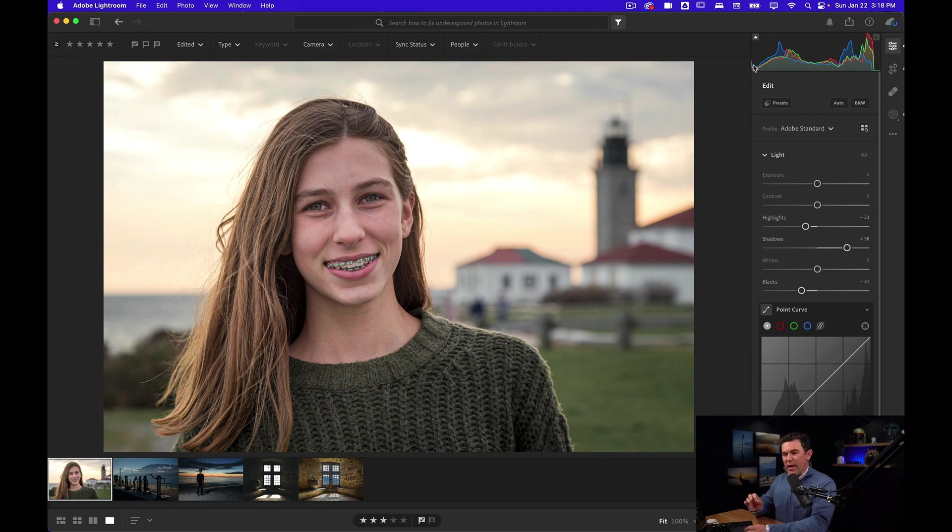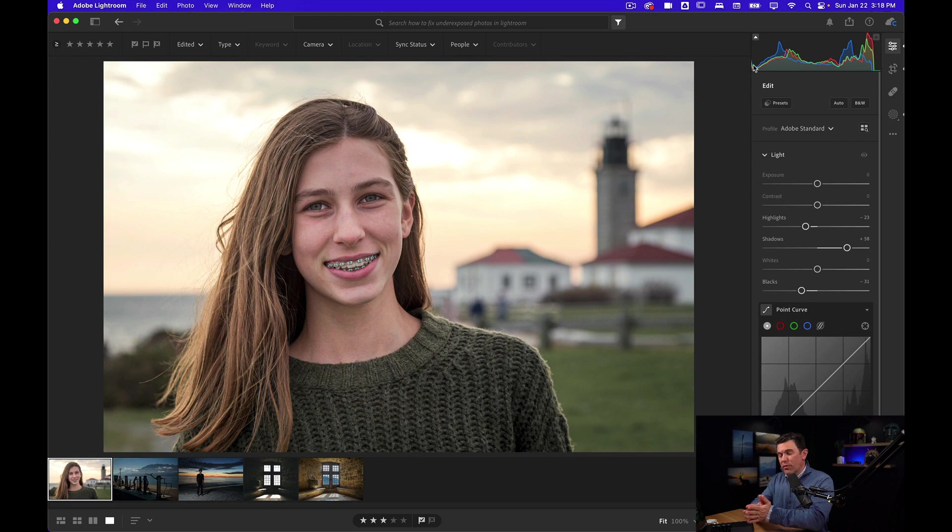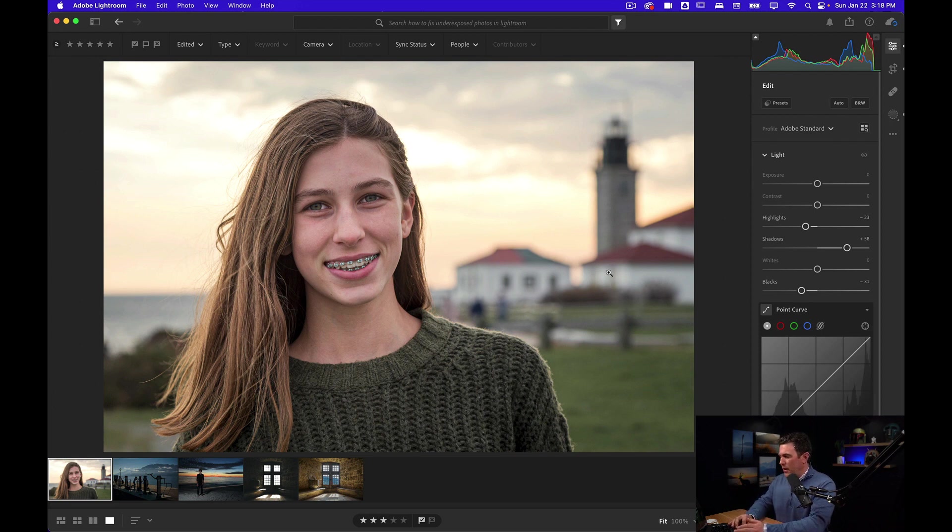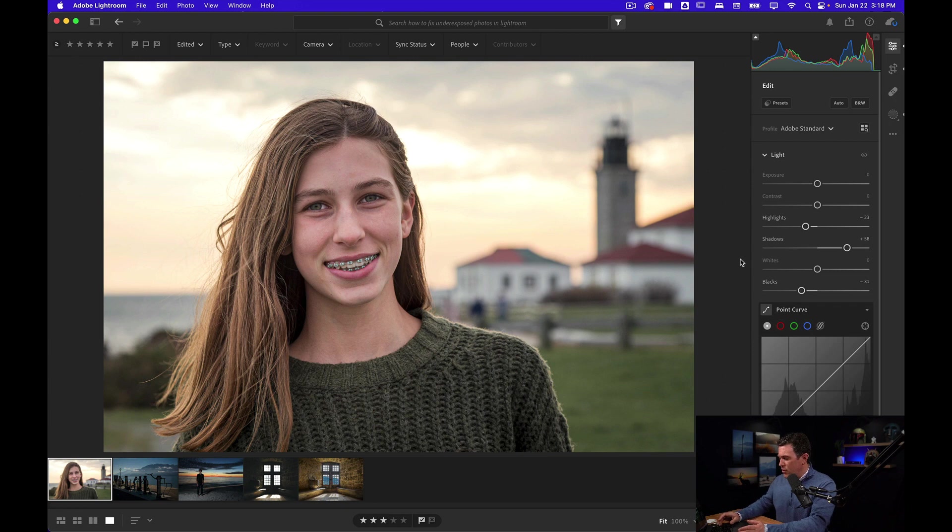It's showing that I'm clipping the blacks, which means it's making them too black. But really it's probably only affecting a small spec, so I'm not worried about it.